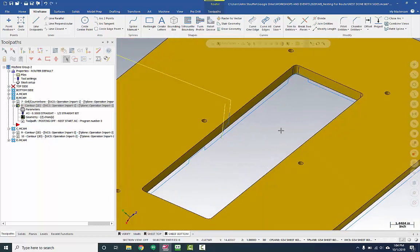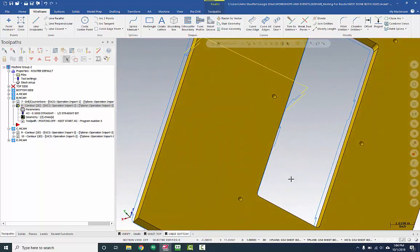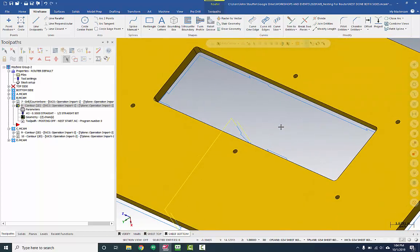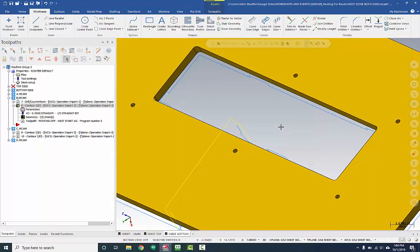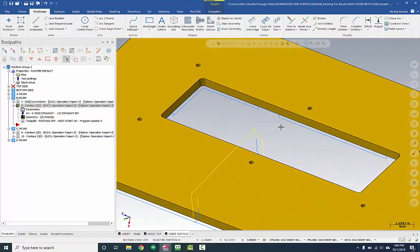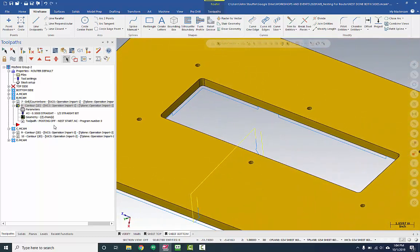I've got two on the sides and then two in these corners. Now I don't really want those tabs in the corners. I want to change them, so there's an easy way to do that. I'm going to go over to the geometry for the operation that I'm concerned about.